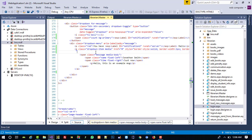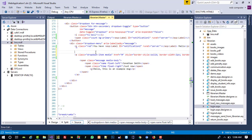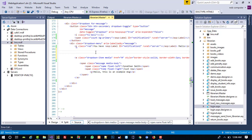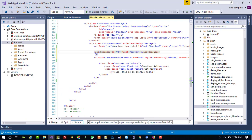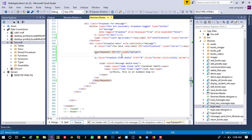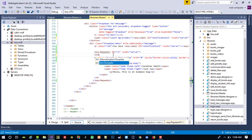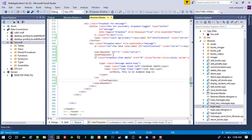Before making this dynamic, we need to place the content inside a Repeater control. I am going to take a Repeater because we are making this dynamic. I'll set 'runat server' on it, then take an ItemTemplate, cut the message content, and paste it inside the ItemTemplate.